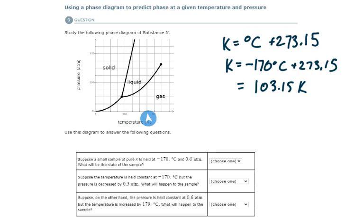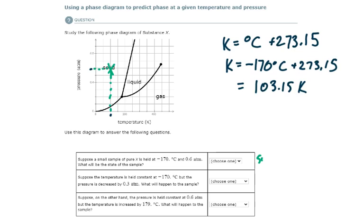So now we can follow the x-axis here. We have a sample at 103.15 Kelvin, which is about here. Each increment is 50 Kelvin, and 0.6 ATM. Here's 0.1, 0.2, 0.3, 0.4, 0.5, 0.6. So let's see where they intersect — come across, come down. Here's the point of intersection. The state of the sample is solid.